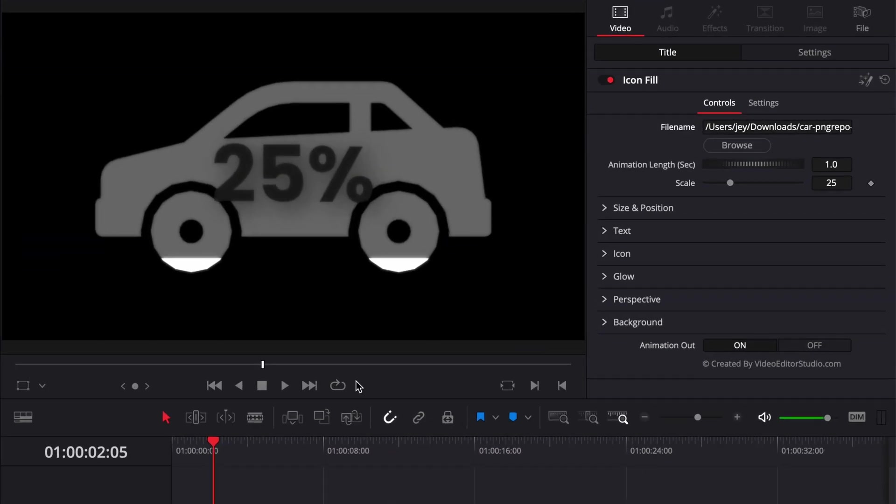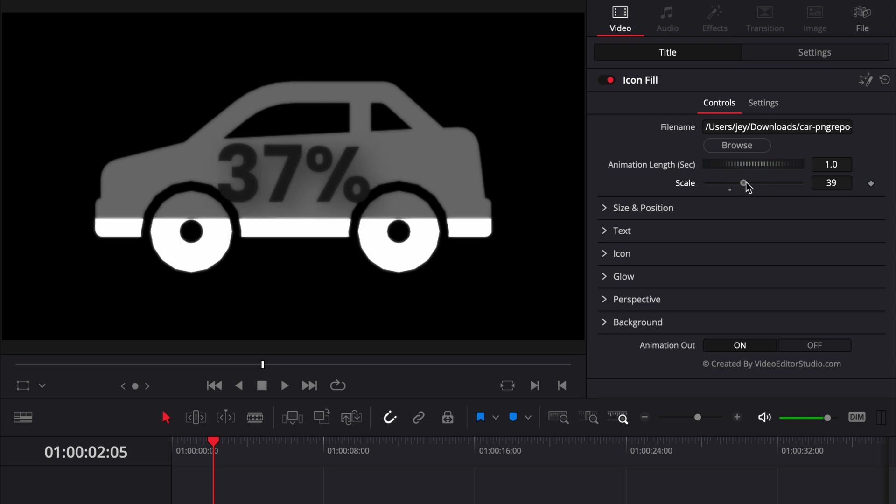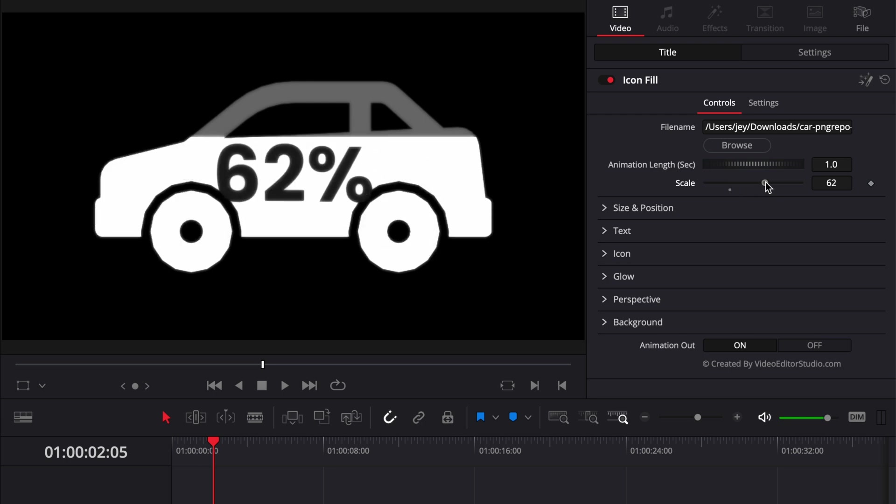As you can see, we replaced the heart with that car. One cool thing with this title is that the filling of the icon and the number are linked together, meaning that whenever you are adjusting the scale and it's changing the number, the filling of the icon also changes.